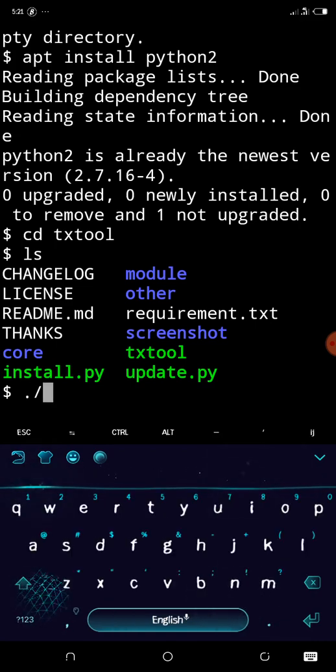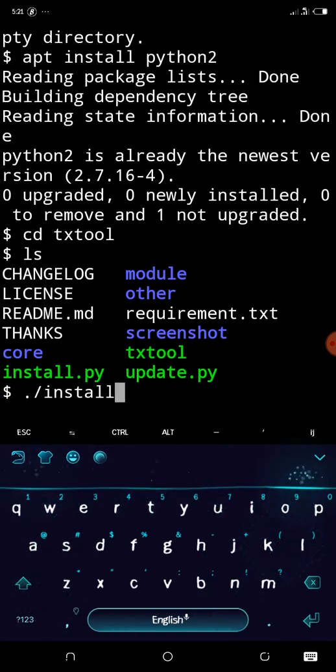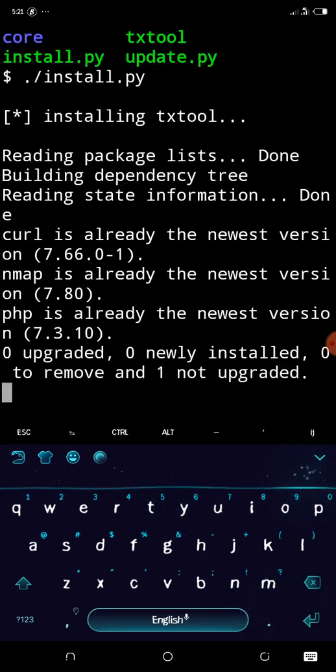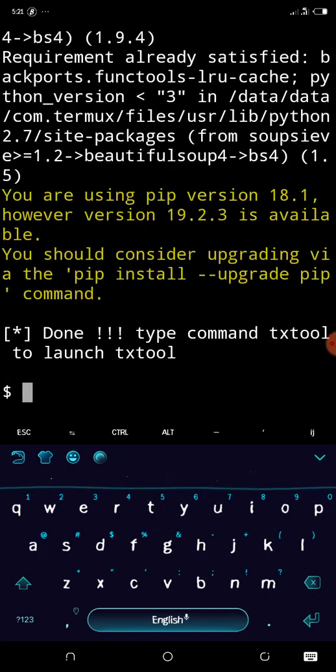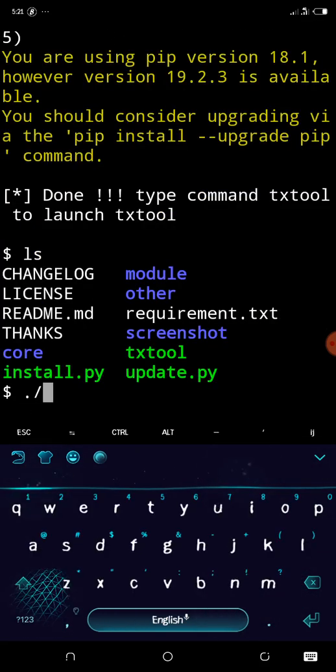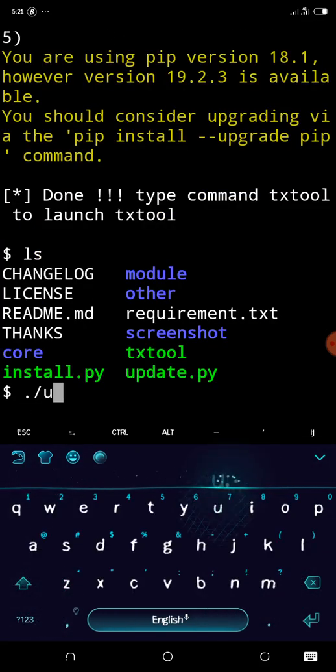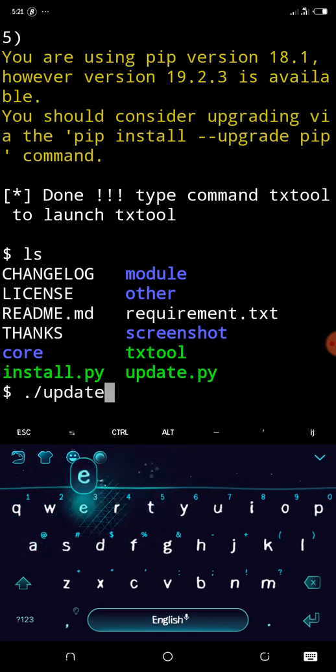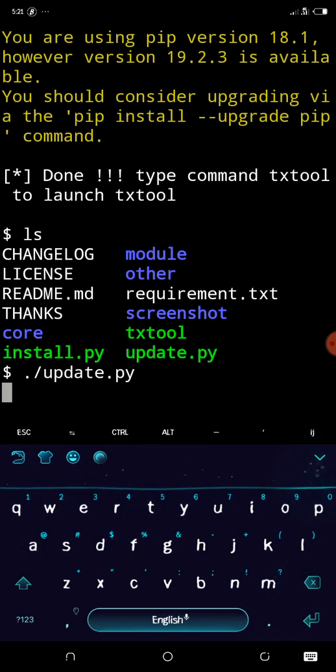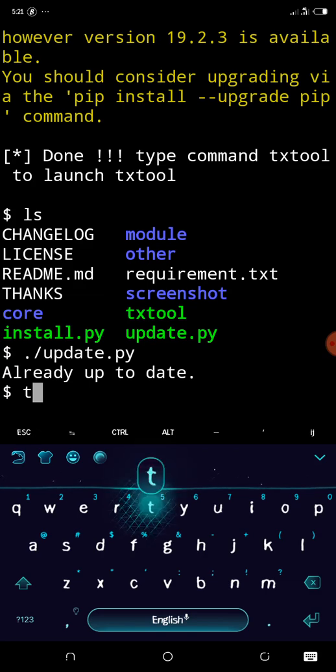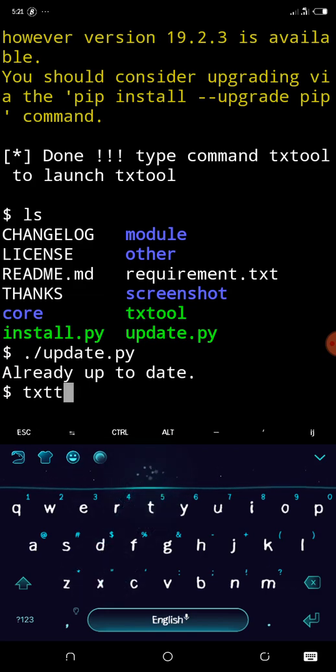It's done. Let's make sure it's updated. Can you see that? Already up to date. Let's launch it: txtool.